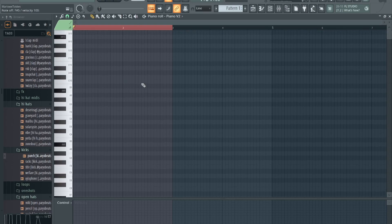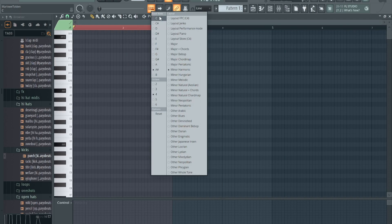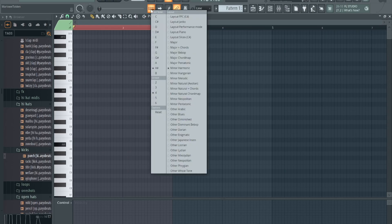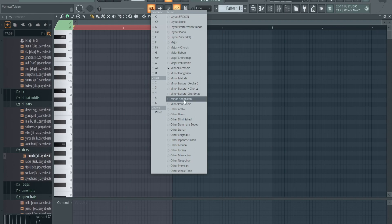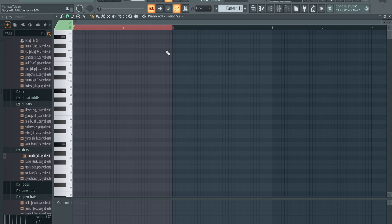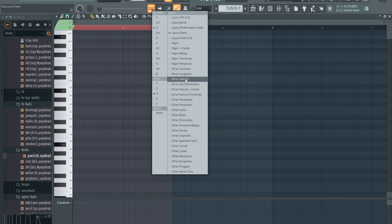So yeah man, that's a quick and easy way. I don't know how many of y'all knew about this, but you just want to right click on this, pick your root note, pick what scale you want to be in, or you could leave it as layout piano. Just change your root note if you want to, or when you're done you want to bring it back to how it was - right click, root note C, layout piano.